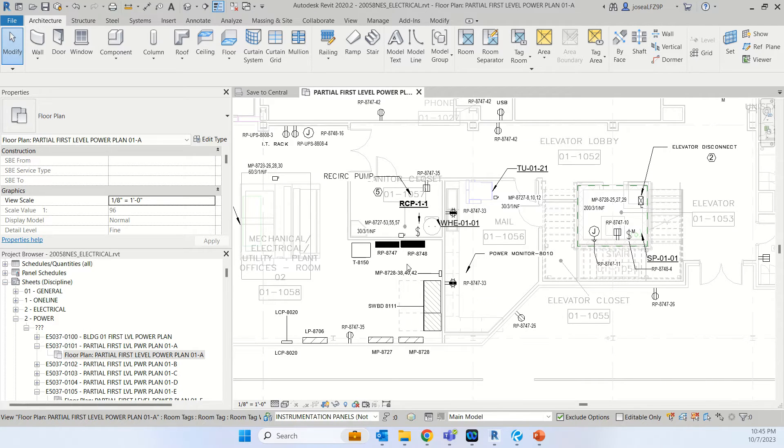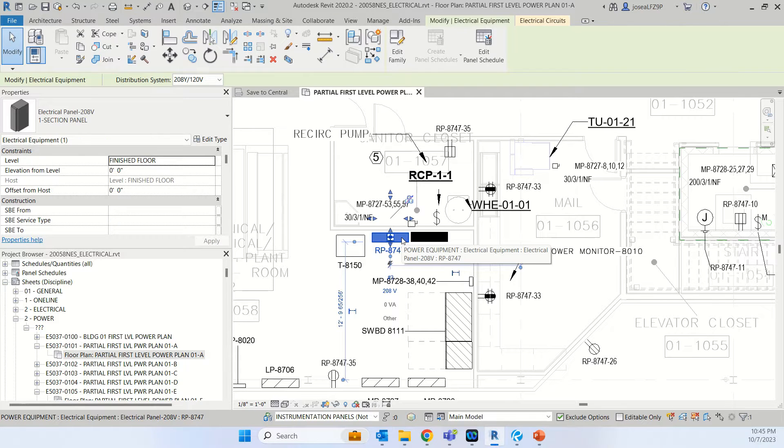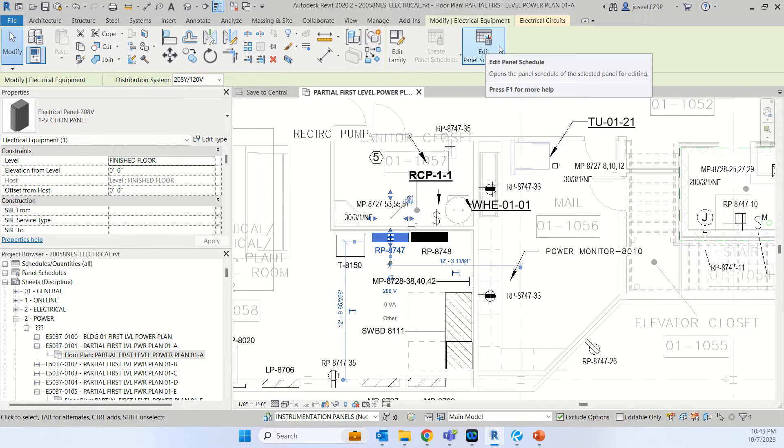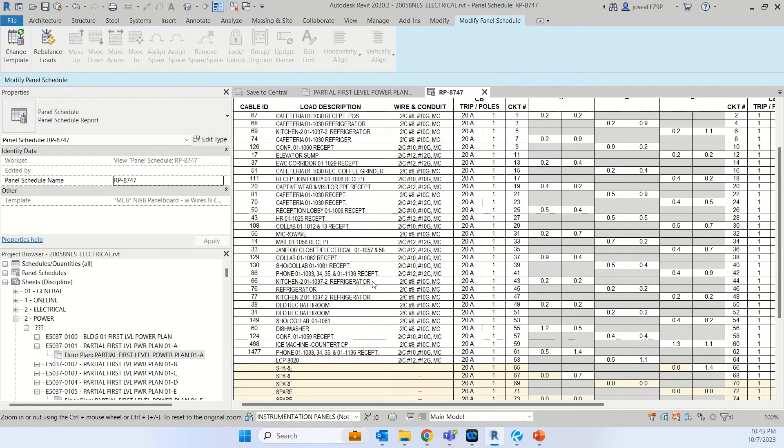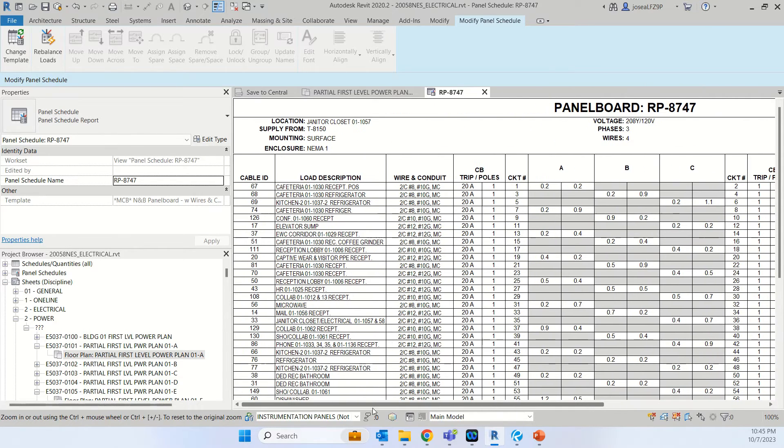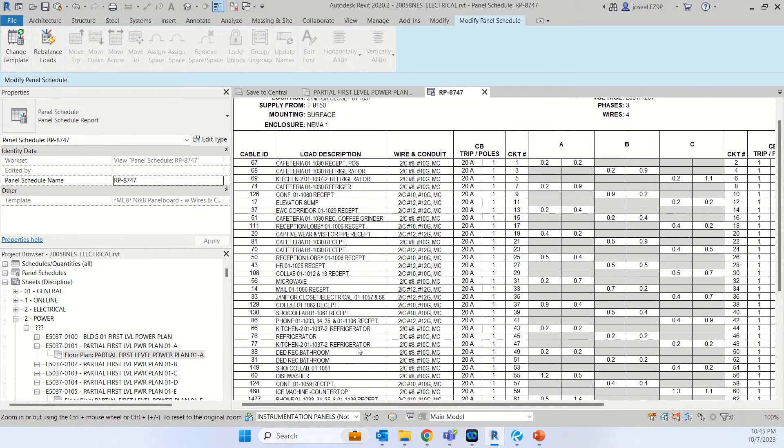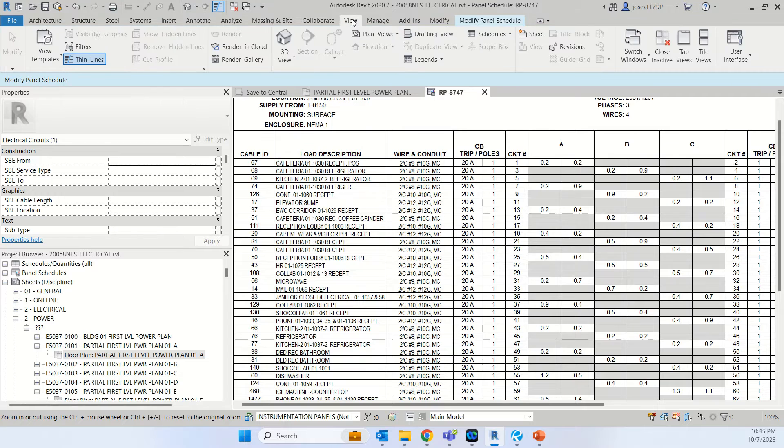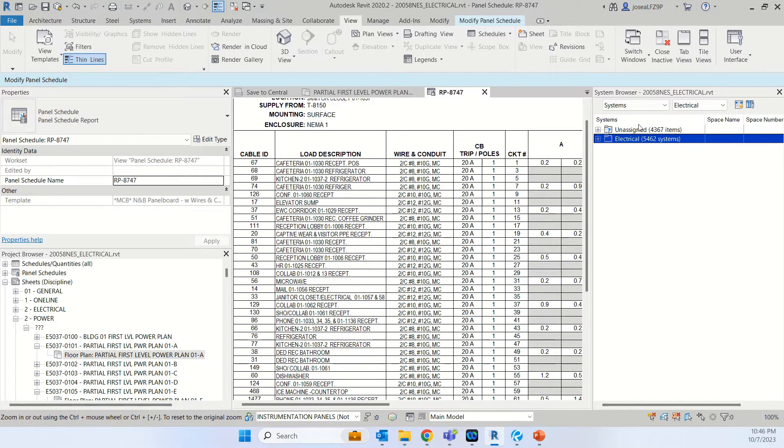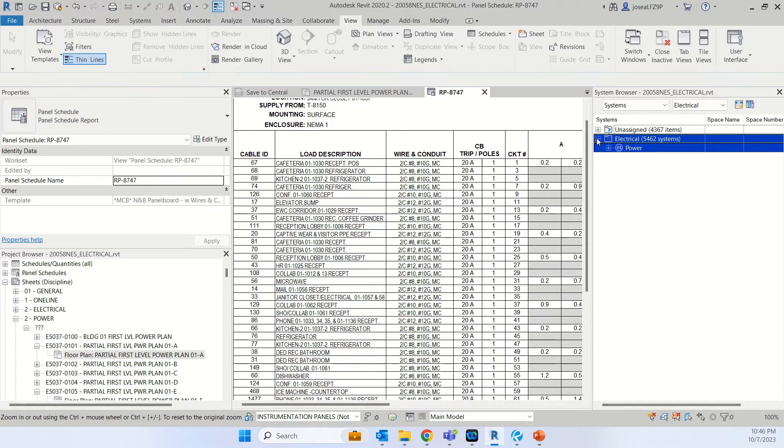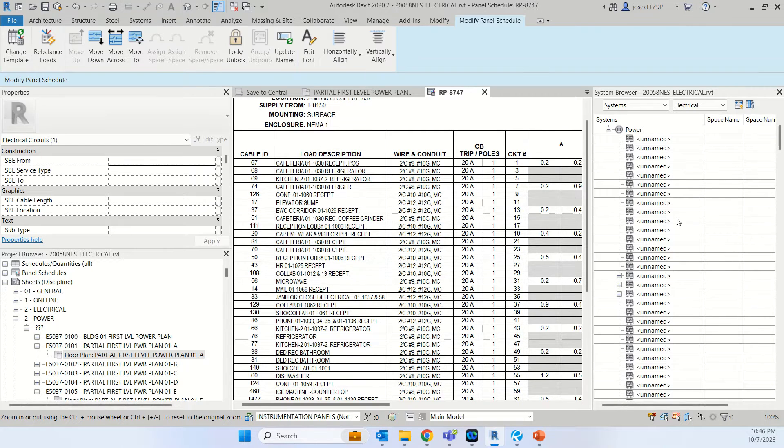For this case I'm going to click on this distribution panel schedule and I will go to edit panel schedule. We have so many circuits in here. So I'm going to search for the first one. I will click on the first one, go to view user interface, and then click under the system browser. Then I will click the plus, and then I keep clicking on the first one.